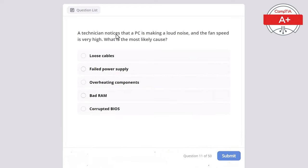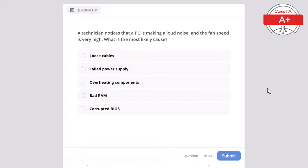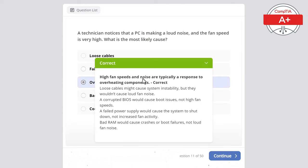Question 11: A technician notices that a PC is making loud noise and the fan speed is very high. What is the most likely cause? Options: loose cables, failed power supply, overheating components, bad RAM, or corrupted BIOS. The correct answer is overheating components, as high fan speed and noise are typically a response to overheating. Loose cables might cause system instability but not loud fan noise, corrupted BIOS would cause boot issues not high fan speeds, a failed power supply would cause shutdown not increased fan activity, and bad RAM would cause crashes or boot failures not loud fan noise.